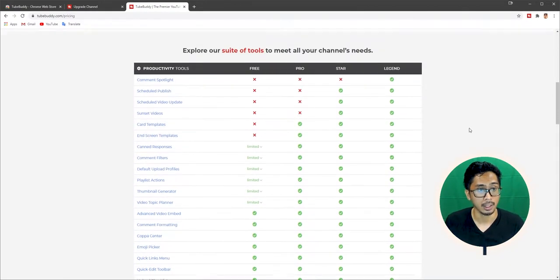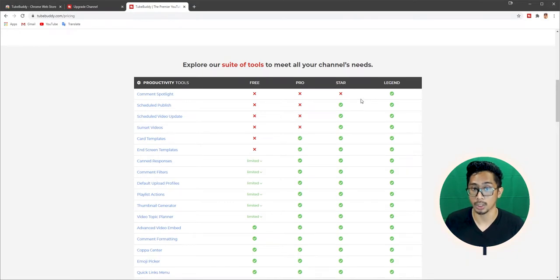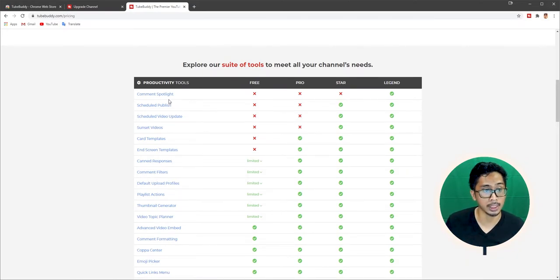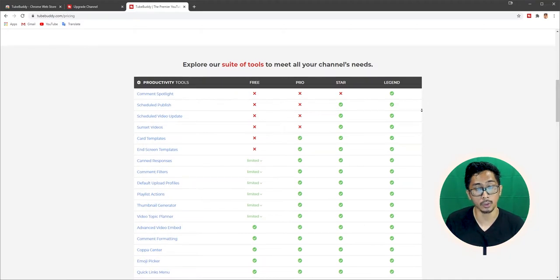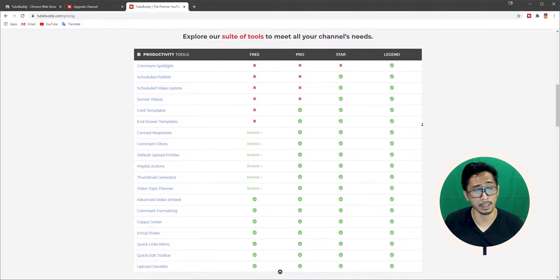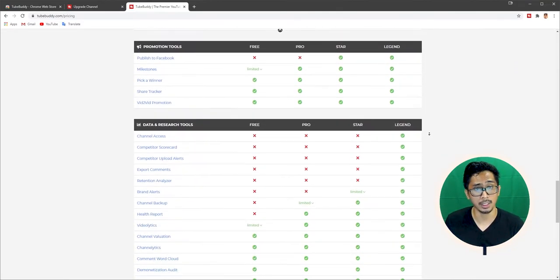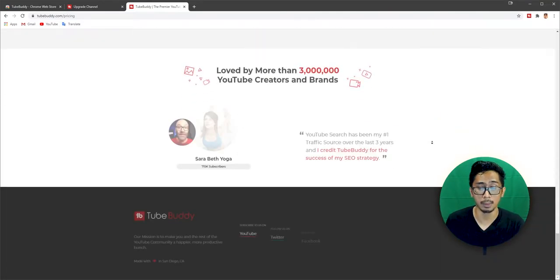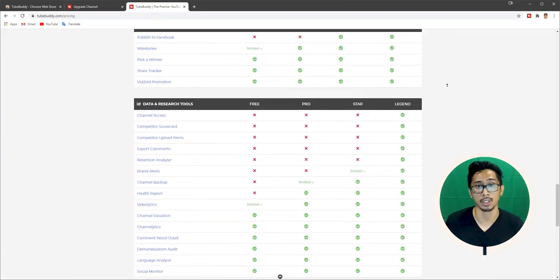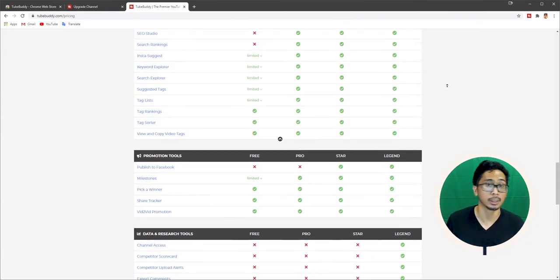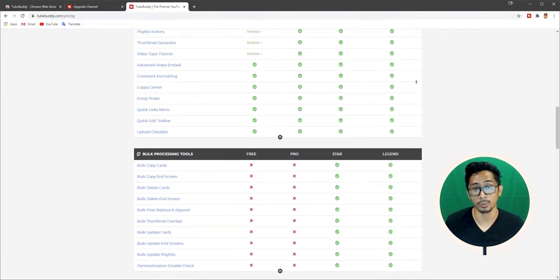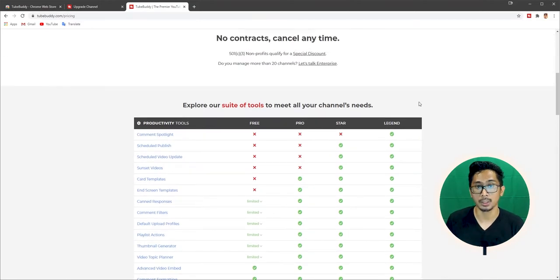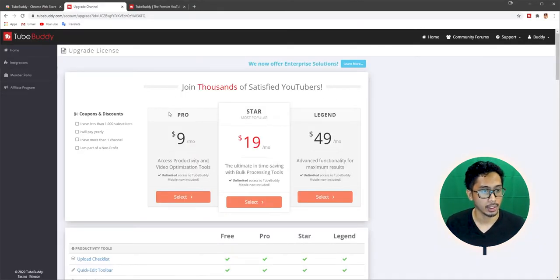And then depending on your use case, maybe free is good enough for you. Maybe Pro is, maybe Star. So look into that. Look what you need here. See if you need Comment Spotlight. If you don't need Comment Spotlight, then Star is fine. But if you don't need Scheduled Publish, then Pro is fine. So depending on your use case, depending on what you need, go over this, check the pricing page out and see what you need and you don't need, which will actually make it easier for you to decide which bundle you should go with.